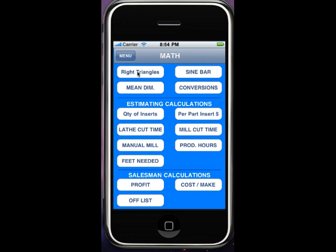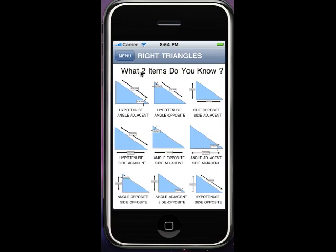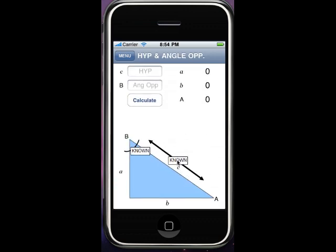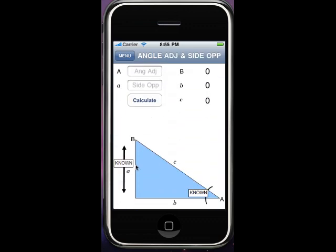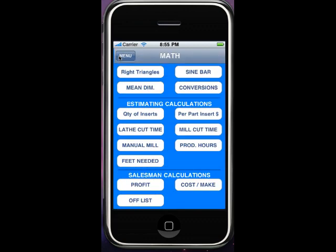Here we are in the math section and we're going to go right into right triangles. Some little trig here. If you know the hypotenuse and the angle opposite, you can see how I've got these labeled with large alphabet or small alphabet. You type in the two you know, hit calculate and it gives the other three. There are nine combinations of knowing two sides or one side and one angle, and you'll see which two you know on each one of those.